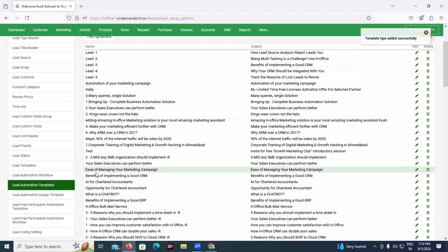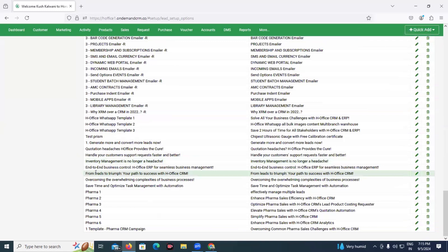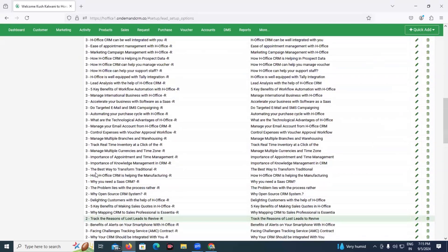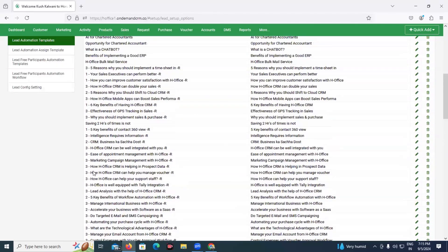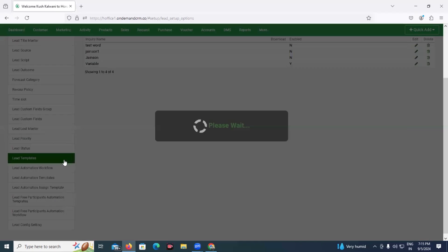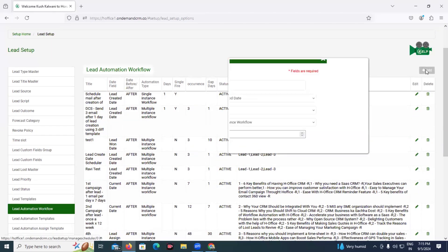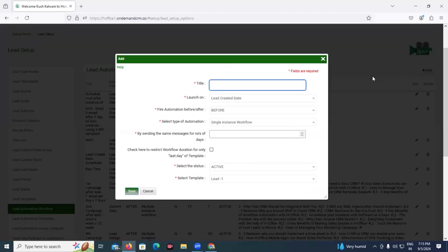Our template has been saved. This way you can create all of your templates and make them active. If you want to edit or delete them, those options are also available. Now let us quickly configure all the templates. We have already configured all of the pharma templates for the demo purpose. The next step, once you have configured all your templates, is to go to the lead automation workflow to define the automation strategy. As you can see, you can create as many workflows as you wish — there are already plenty of workflows created here. Let us create a new workflow, and I want to give it the name pharma CRM workflow.